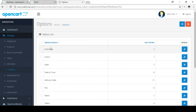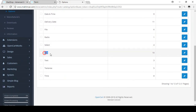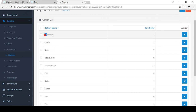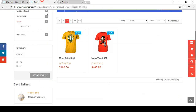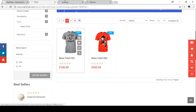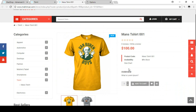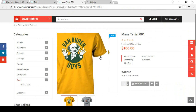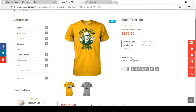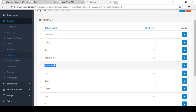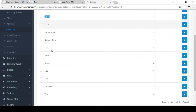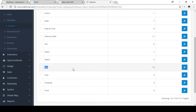When you install OpenCart you get some options that are ready-made by default, like Size, Checkbox, Color, Date, Date and Time, and Delivery Date. All these things are visible on your page. For example, if you want to create some options for your customer like sizes for a specific t-shirt, so before purchase your customer has to choose options like the size or color. By default, Color and Size are already ready-made here.